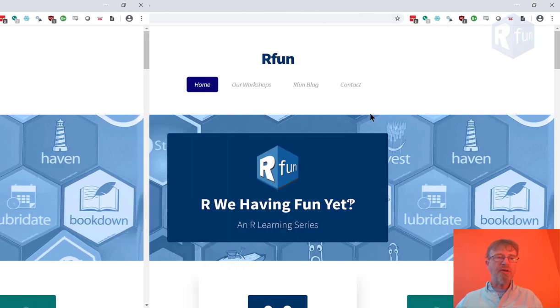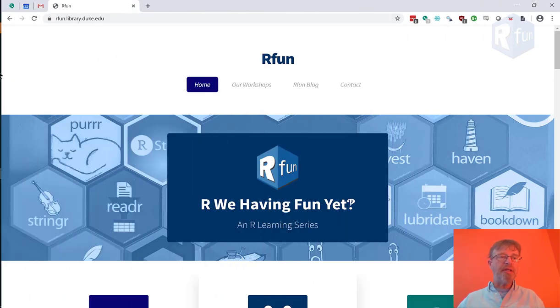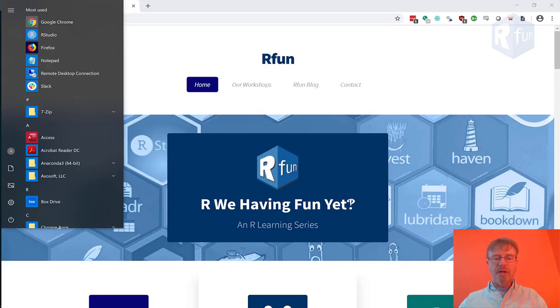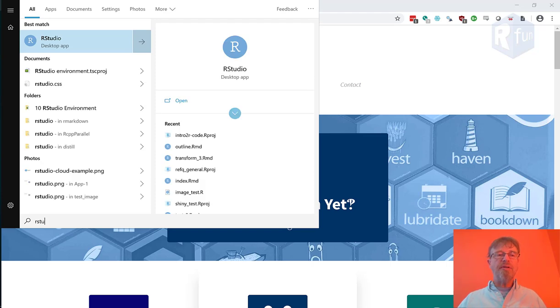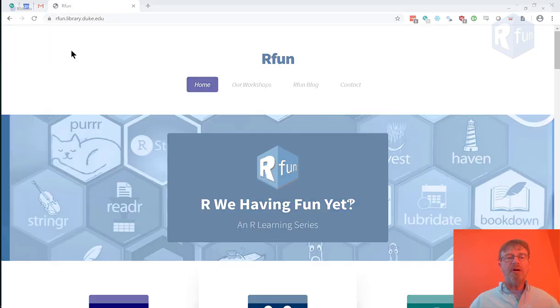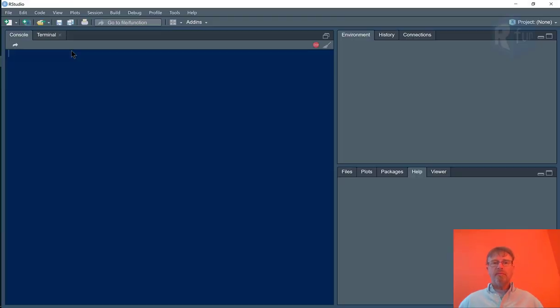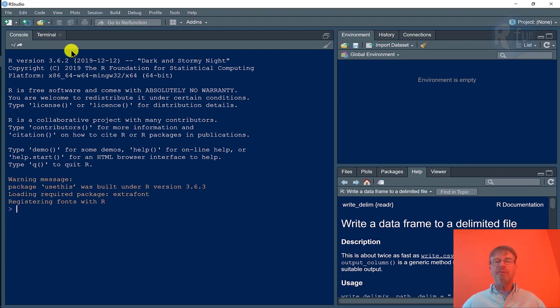So let's get started. First, let's create a blank project. I'm going to start RStudio by finding the RStudio icon in my Finder and launch it, and there is a blank RStudio project.